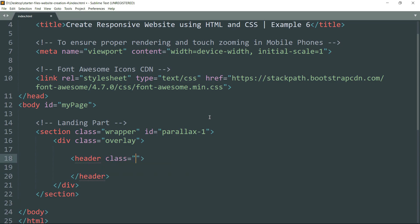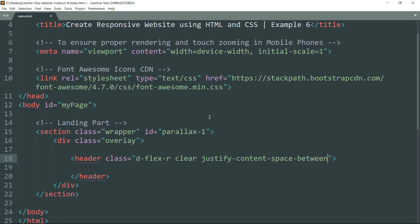Write the class as 'd-flex-r'. We are using this class to change the display property to flex and the flex direction to row. We haven't yet defined this class in CSS but we will define it later. The properties will be display flex and flex-direction row, so that elements defined under this element get stacked next to each other. Add 'space-clear' and 'justify-content-space-between' — this changes the justify-content property so elements inside the flex have space between them.